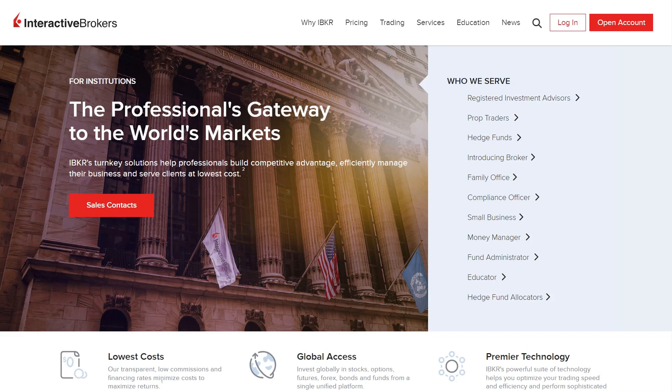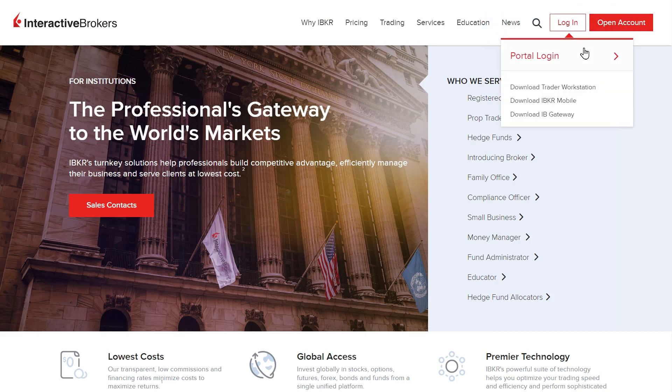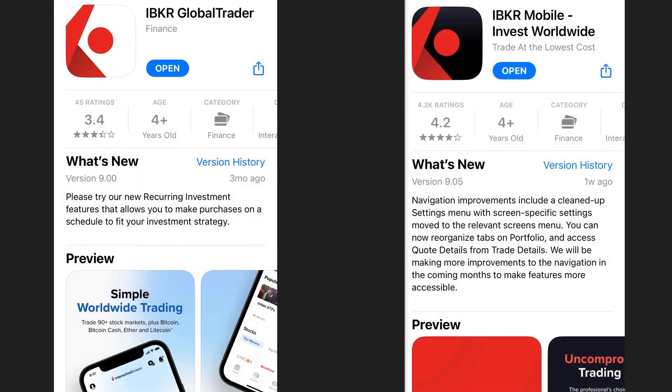The portal can be accessed from the IBKR website by clicking the login button. Investors can also trade or manage their account on the go with either the IBKR Global Trader app or the IBKR Mobile app.